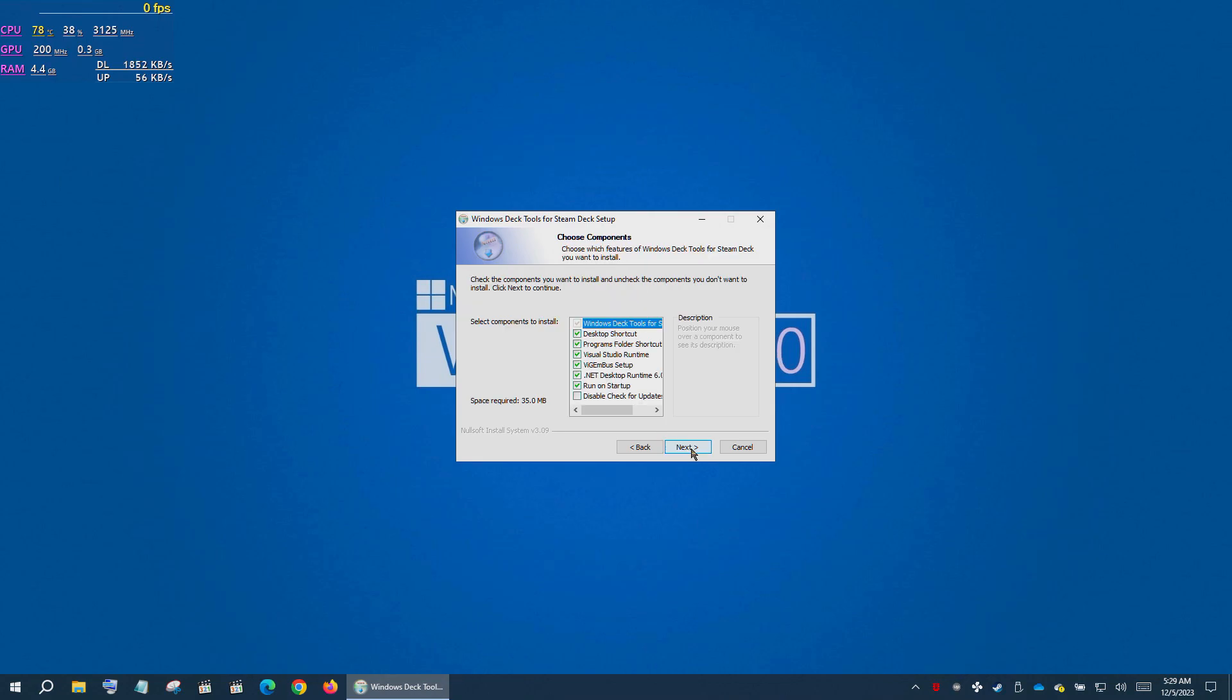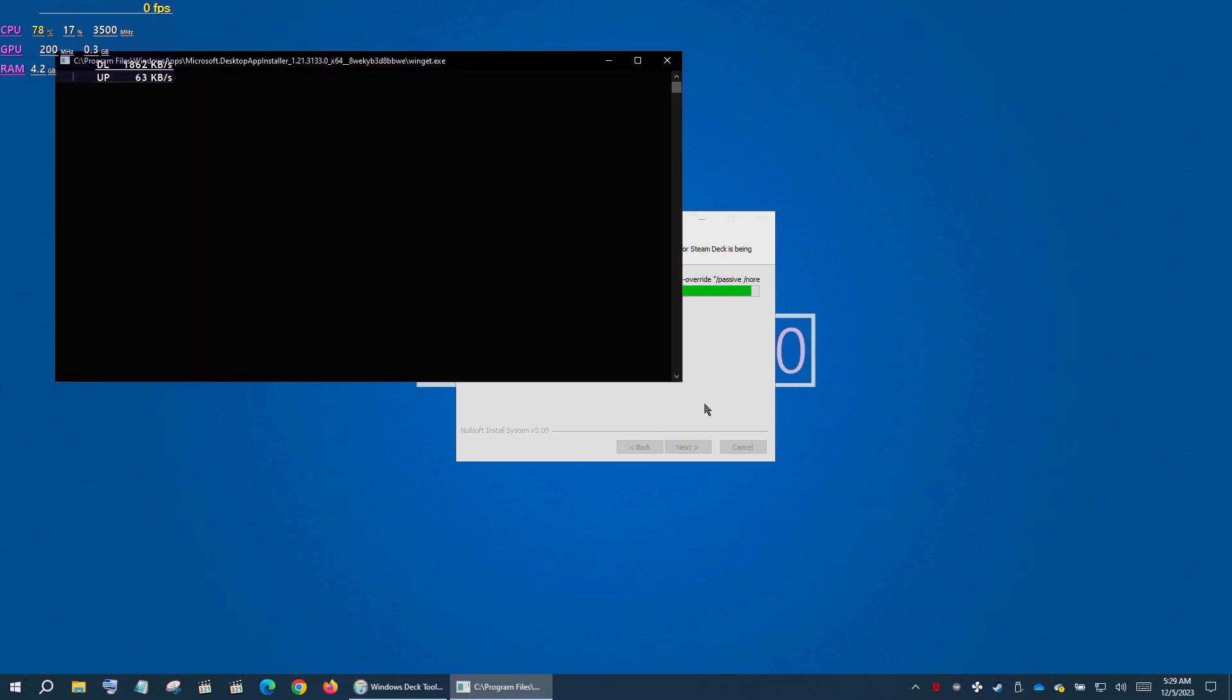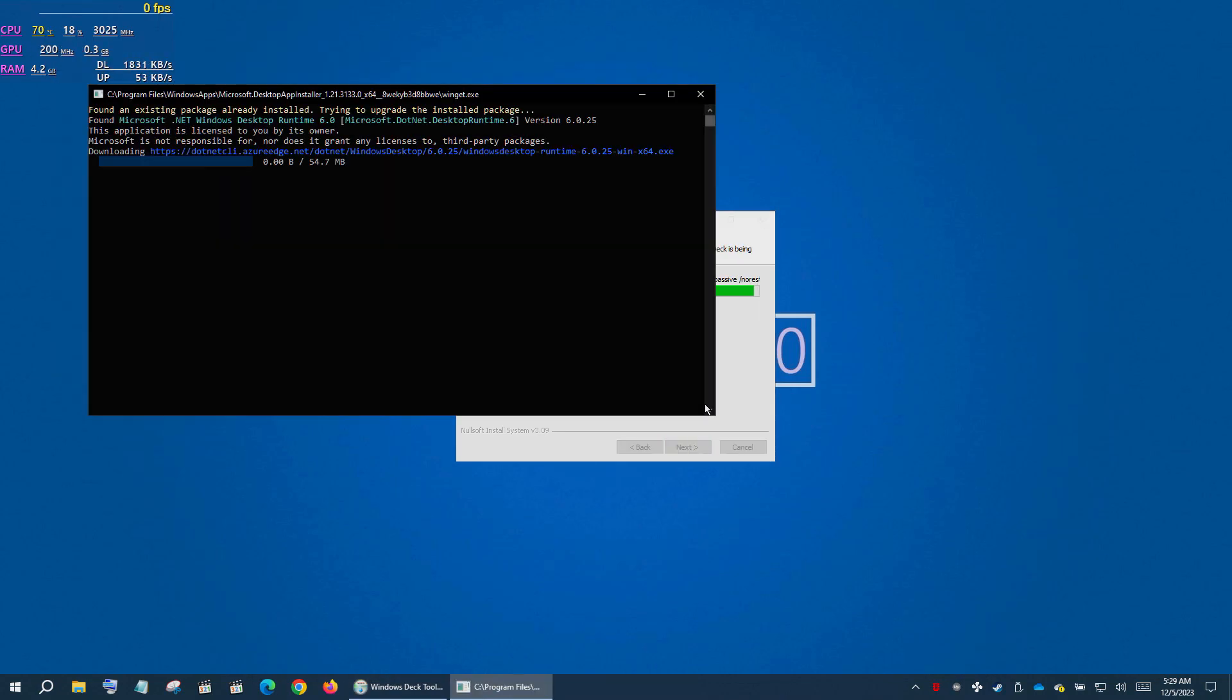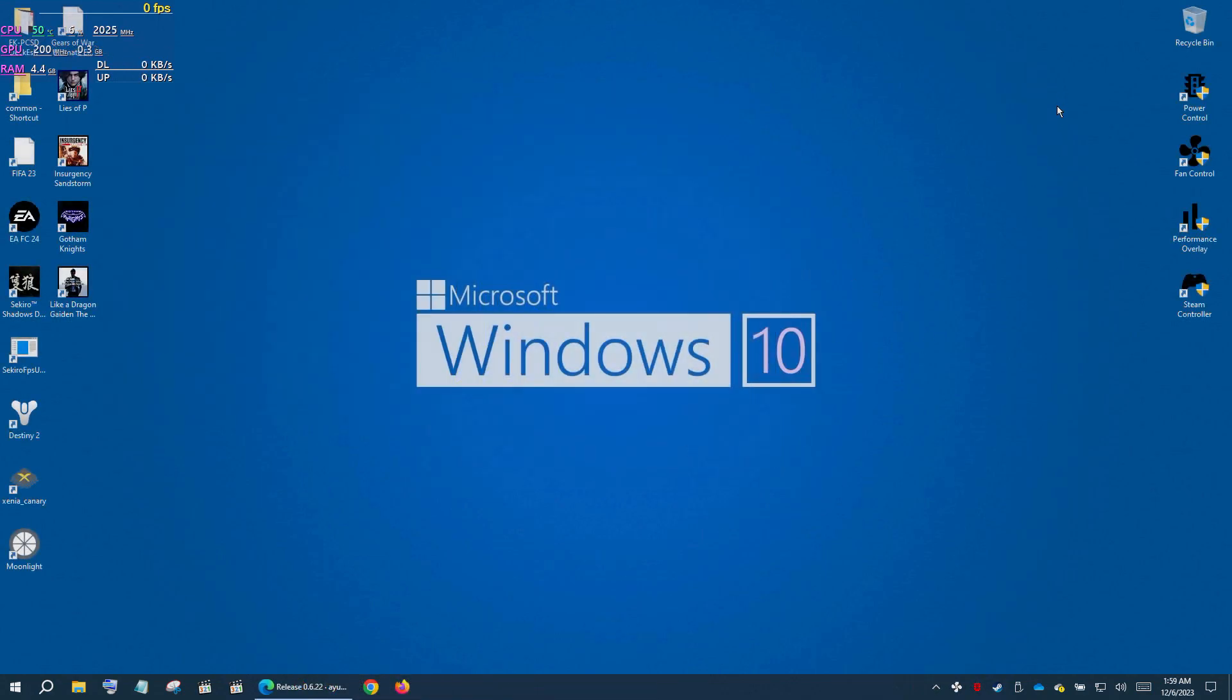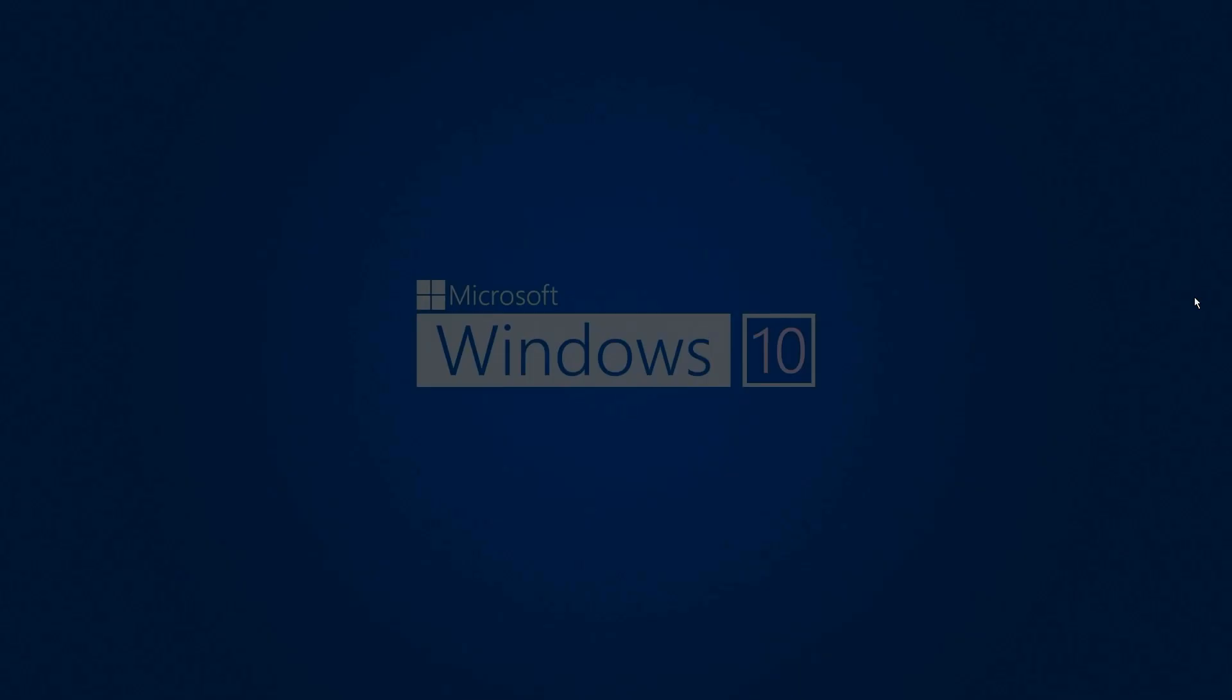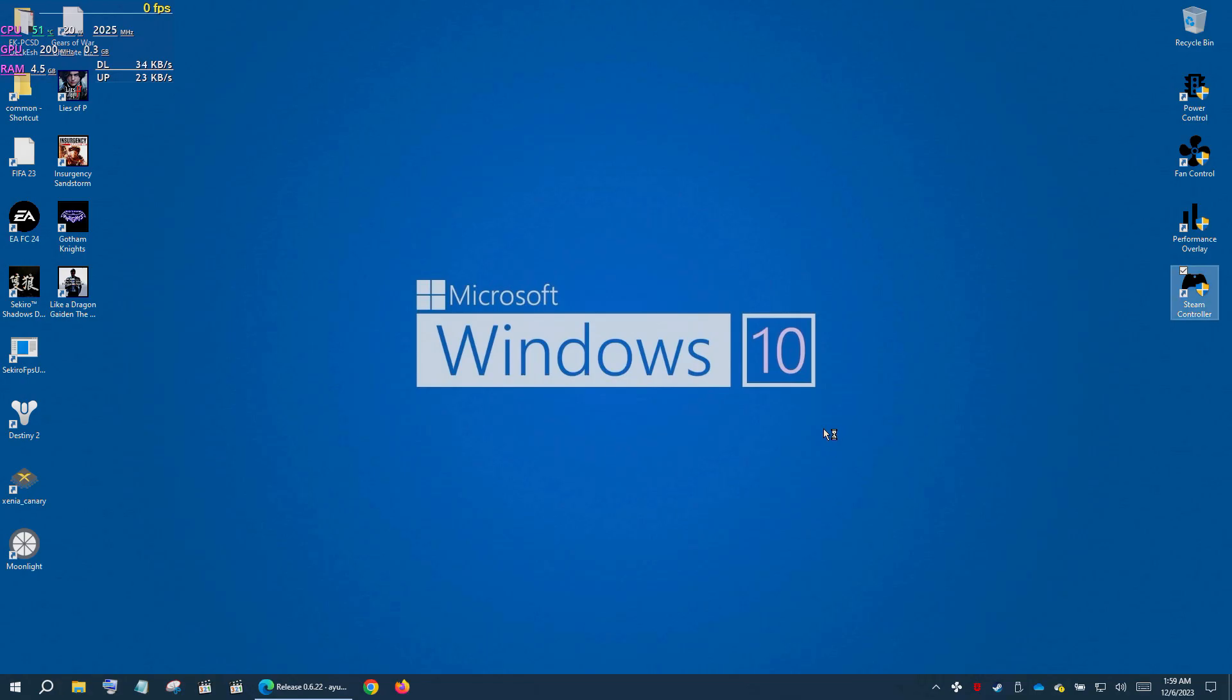Okay, this is the first method which will work for any non-Steam games including Xbox app or Game Pass games. We have done installing Steam Deck Tools. Now you will get four shortcuts on the desktop. After installing it, for controller there is a shortcut named Steam Controller - run it. Also close Steam if it's already running, otherwise it might not function properly.